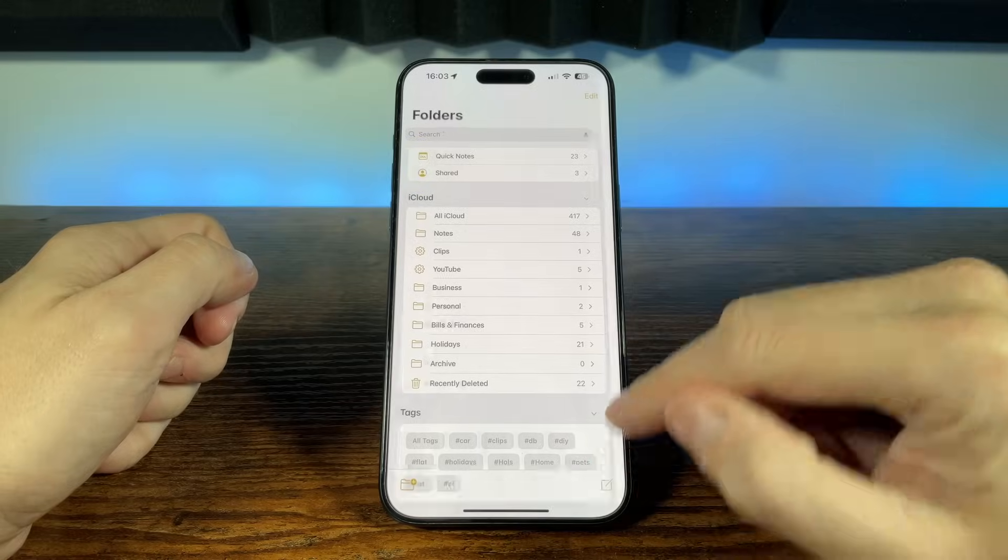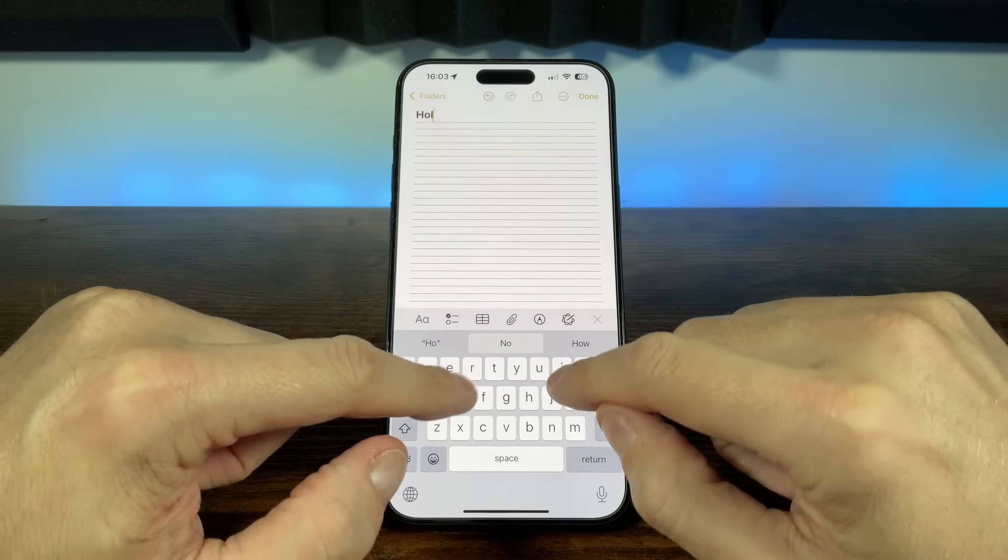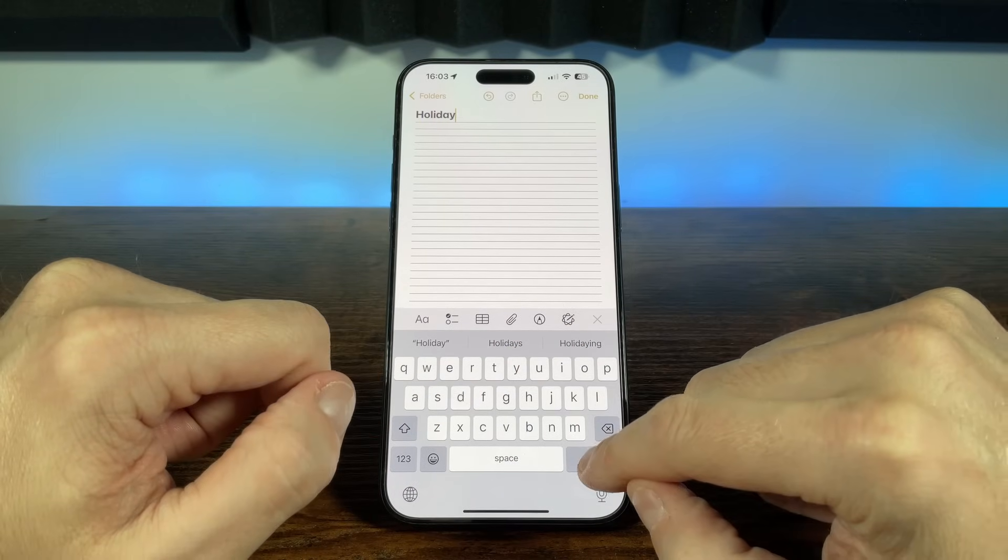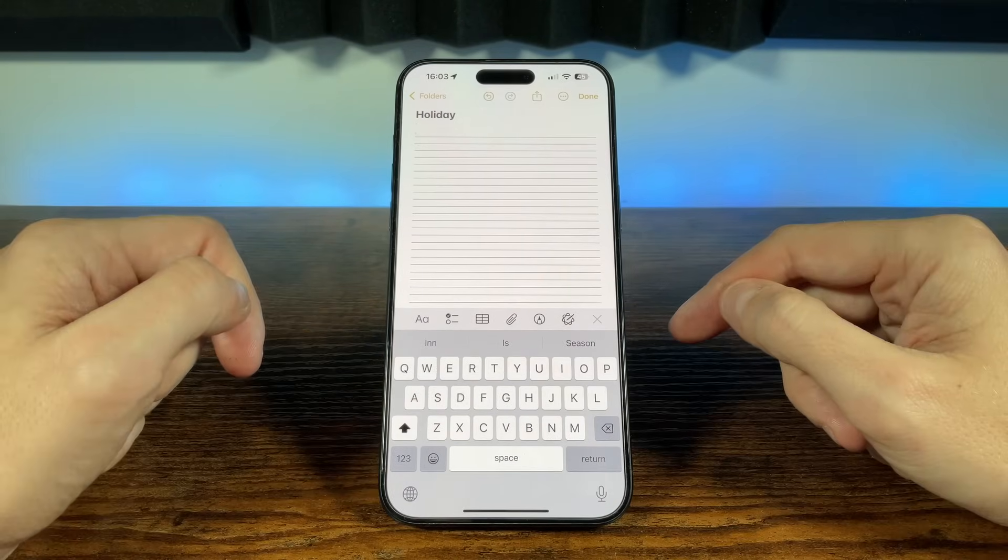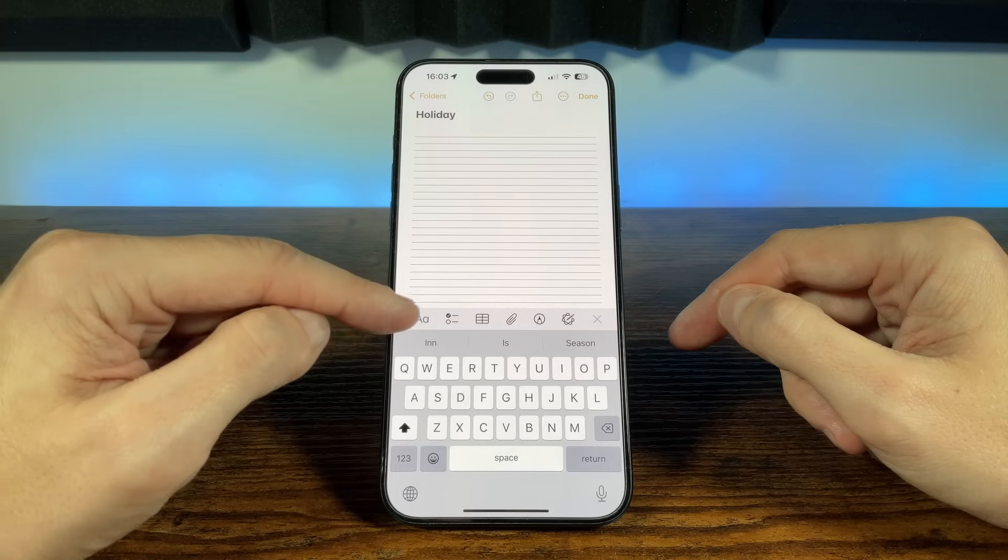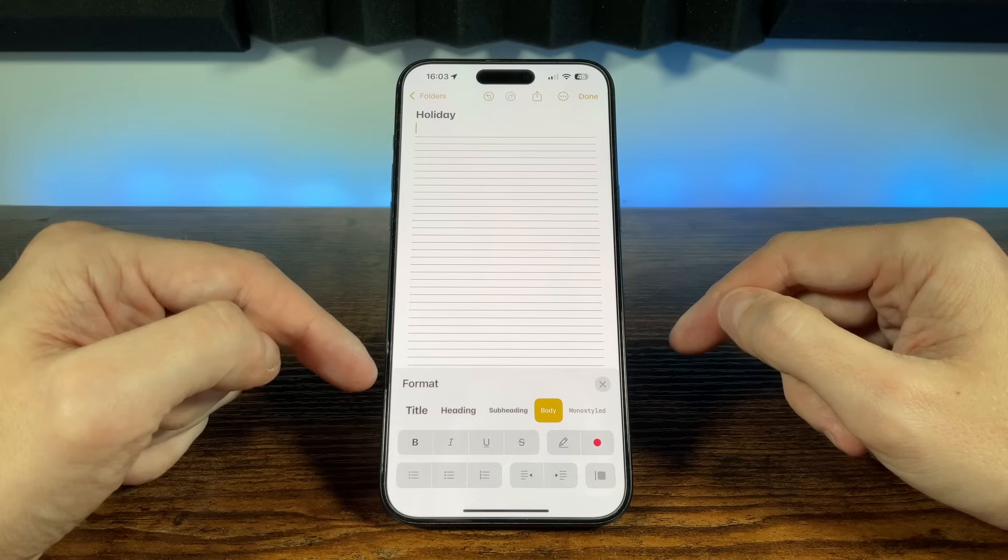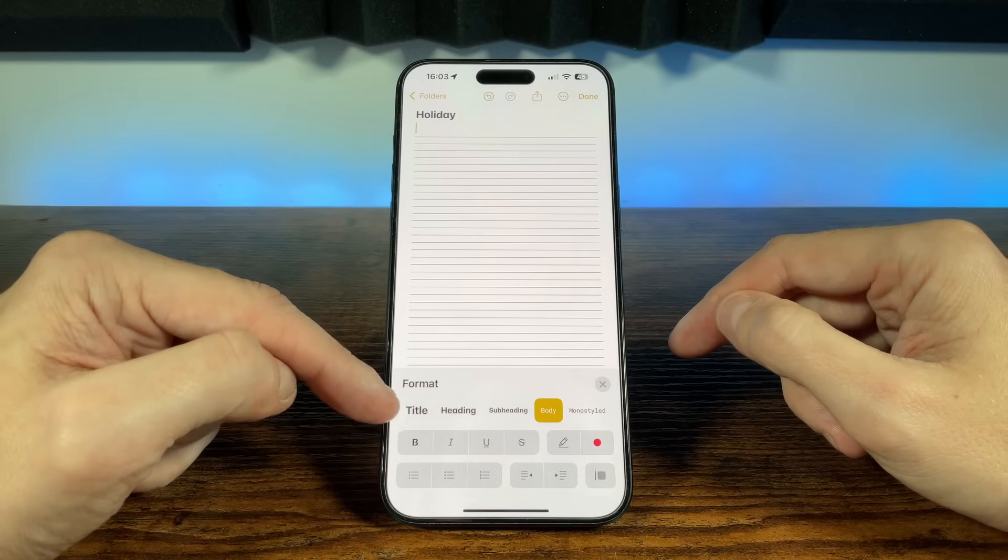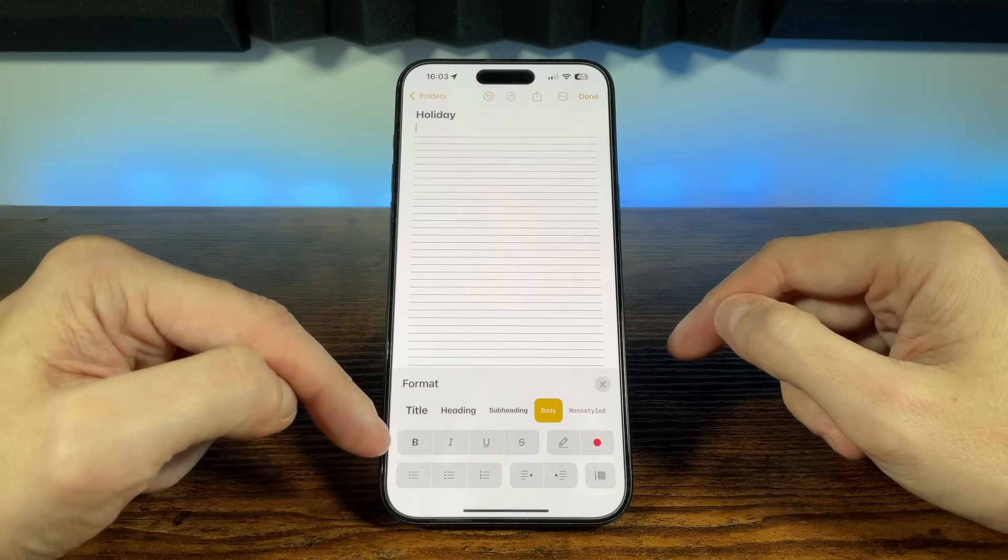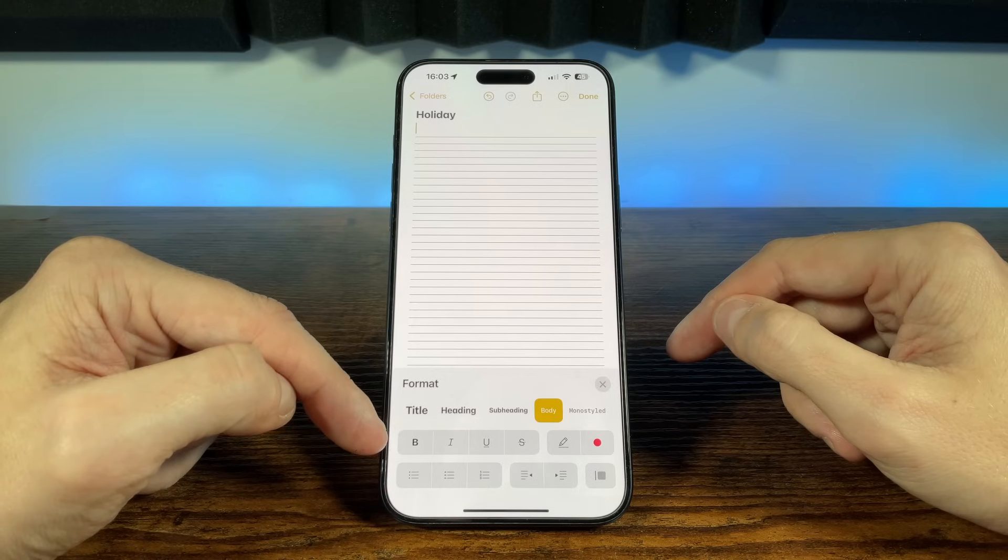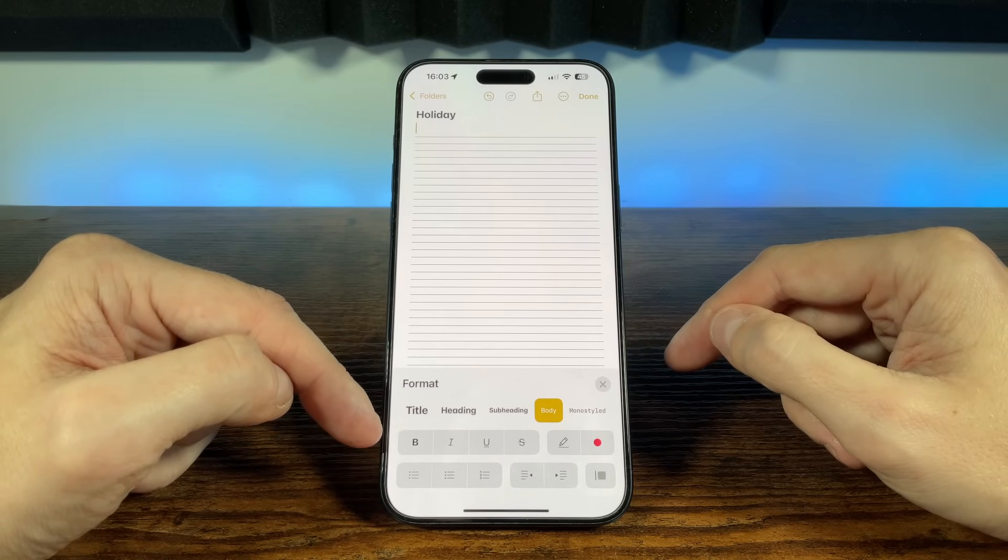When you first start a note, the first line of text automatically formats the note's title, and then when you hit enter you can start writing the note. To choose formatting options, tap on the text format icon at the bottom left. Here you can see the text style options for title, heading, subheading, body and monestyled. A bonus feature when you're using notes on your Mac is that you can press CMD plus or CMD minus to increase or decrease the text size.